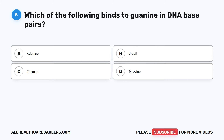Question 8. Which of the following binds to guanine in DNA base pairs? A. Adenine. B. Uracil. C. Thymine. D. Tyrosine.